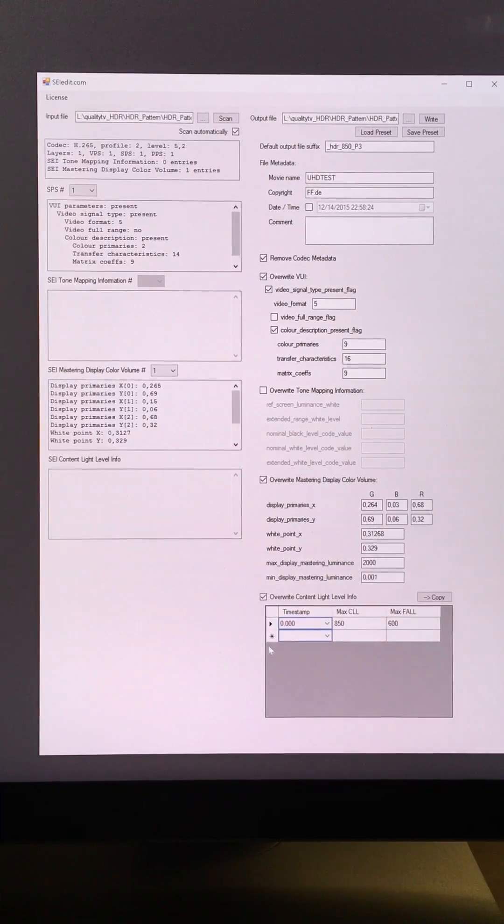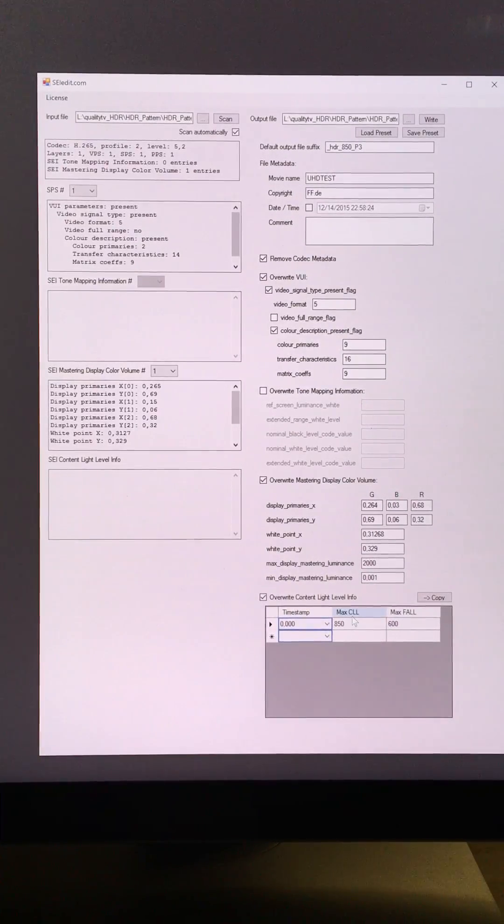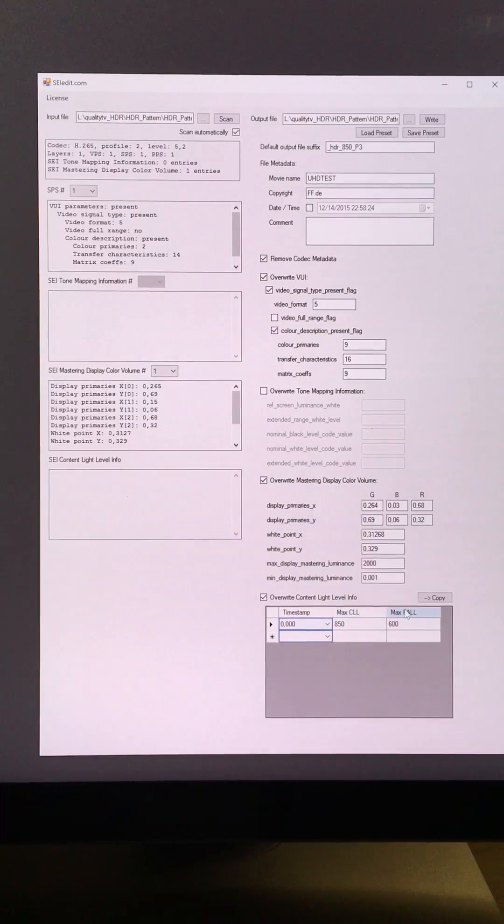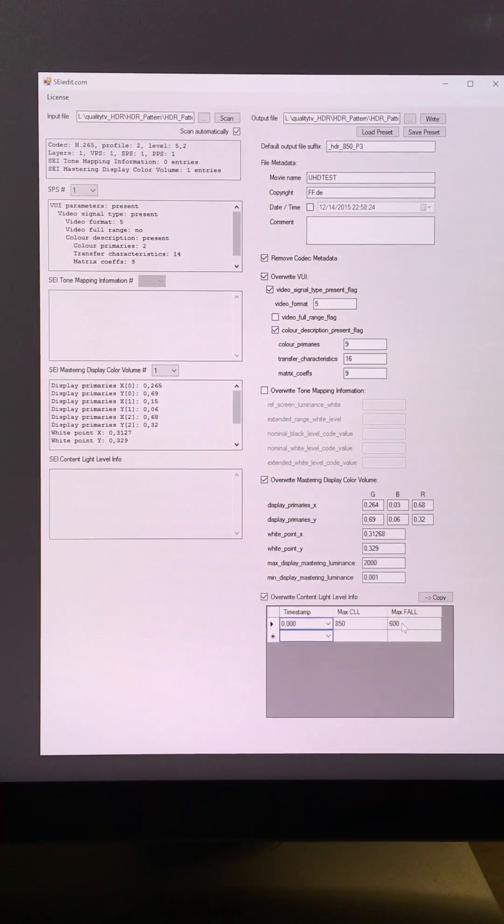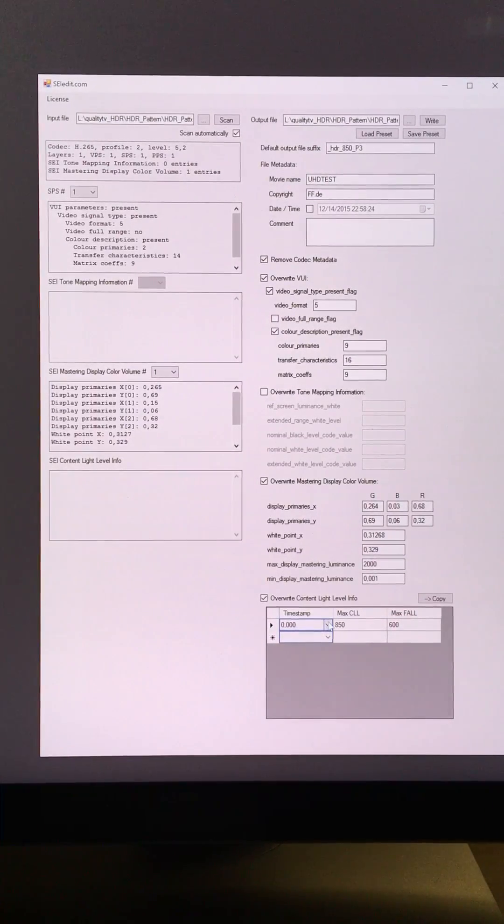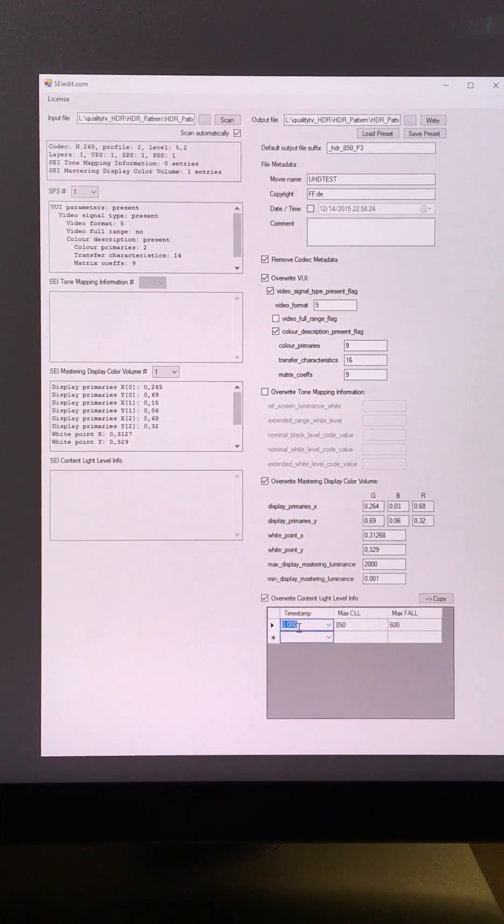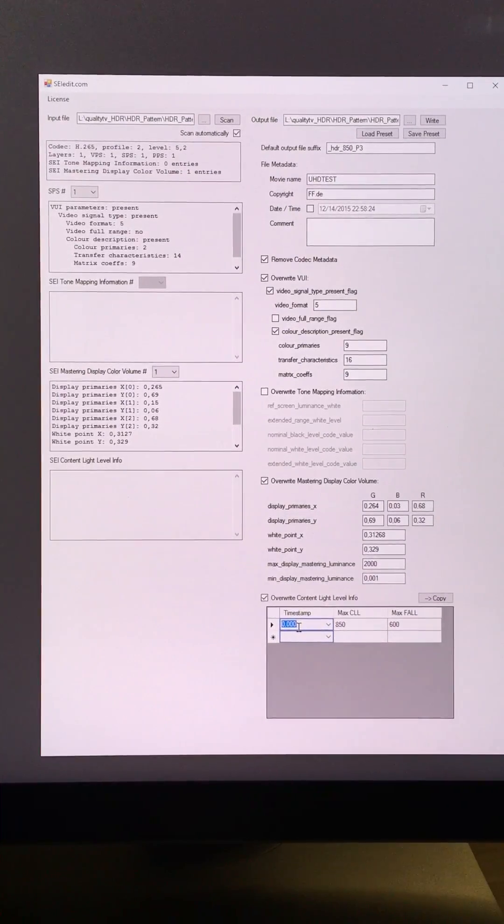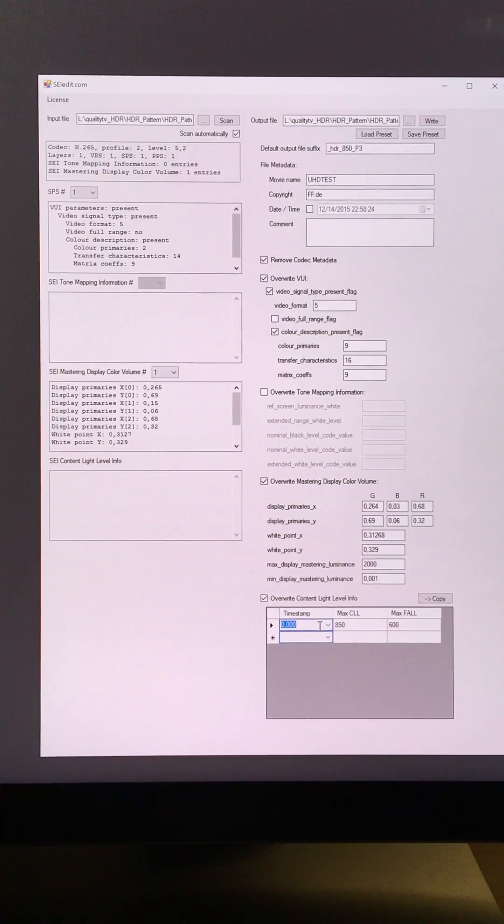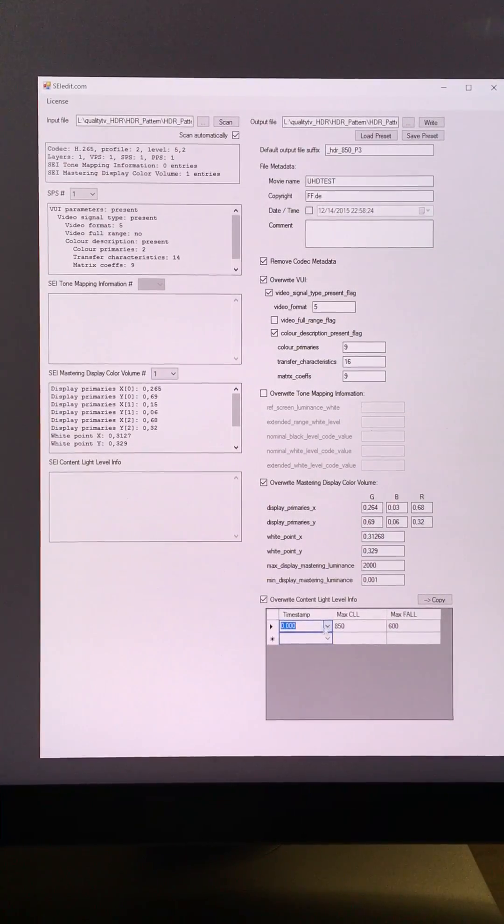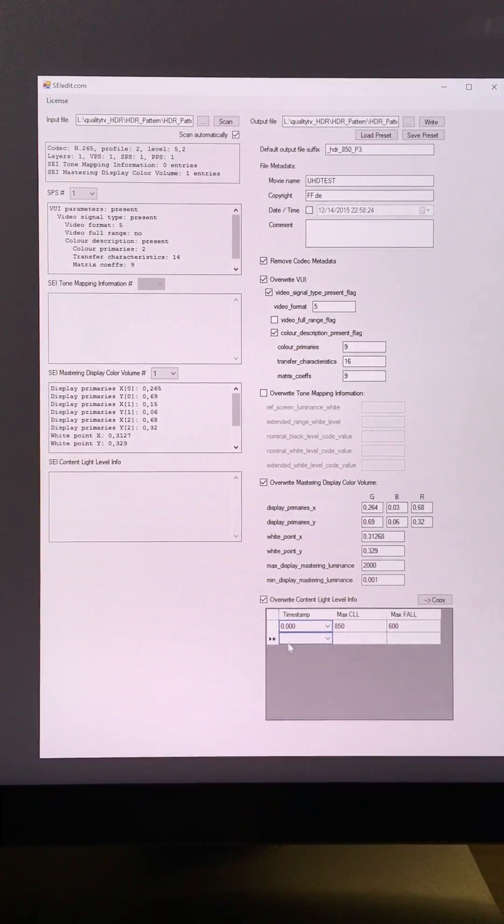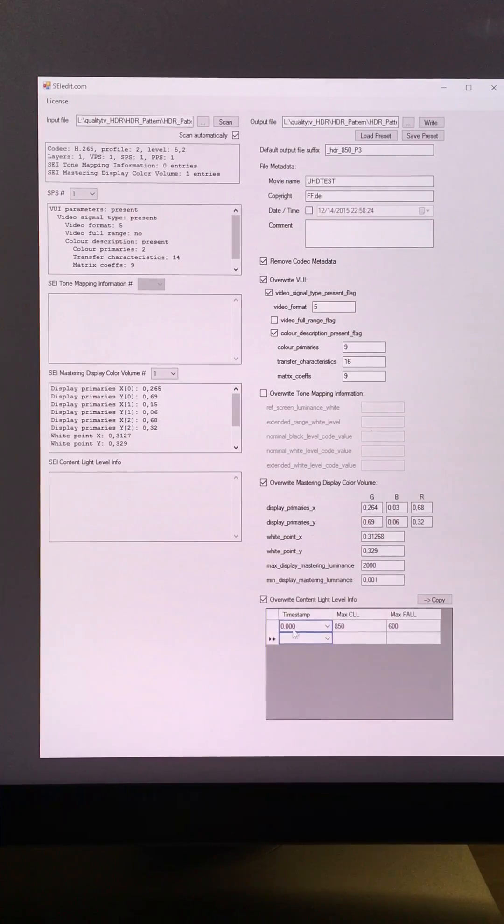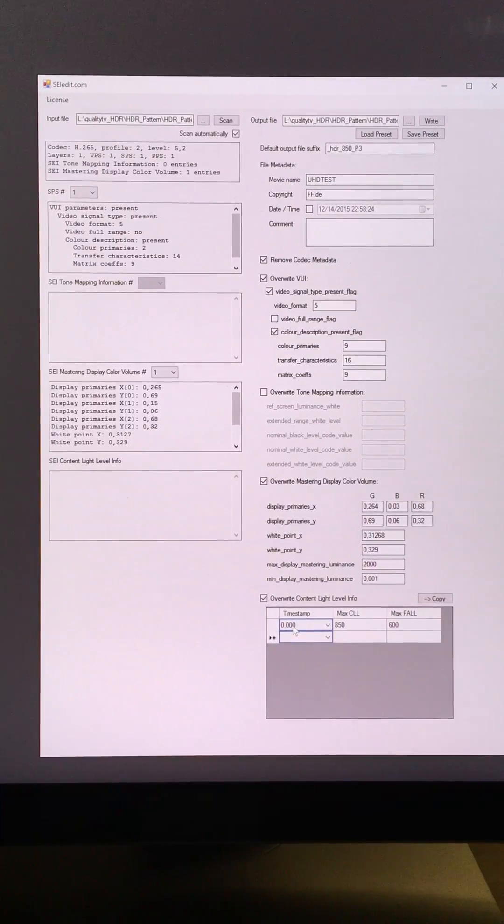In addition to that, the new MaxCLL and MaxFall functions are implemented as well. So I can select either 0 as a timestamp, which would apply the MaxCLL setting to the whole file, or I can add multiple timestamps and have a scene-by-scene change.